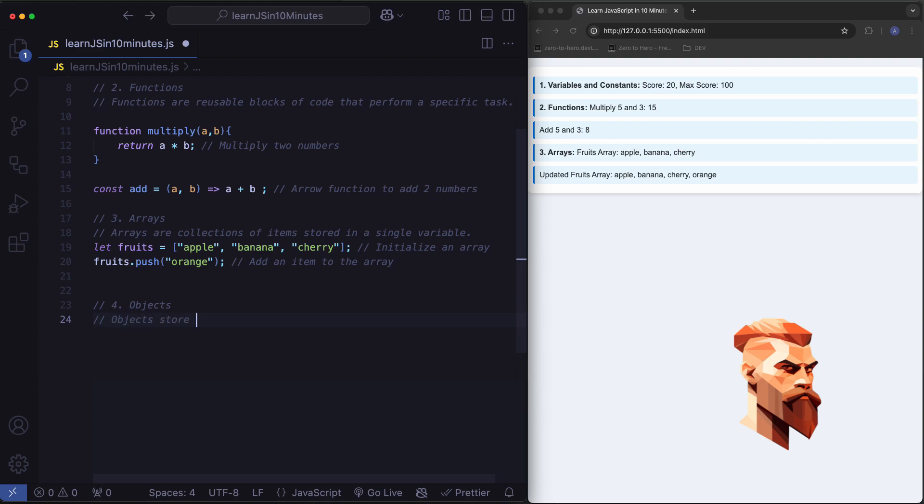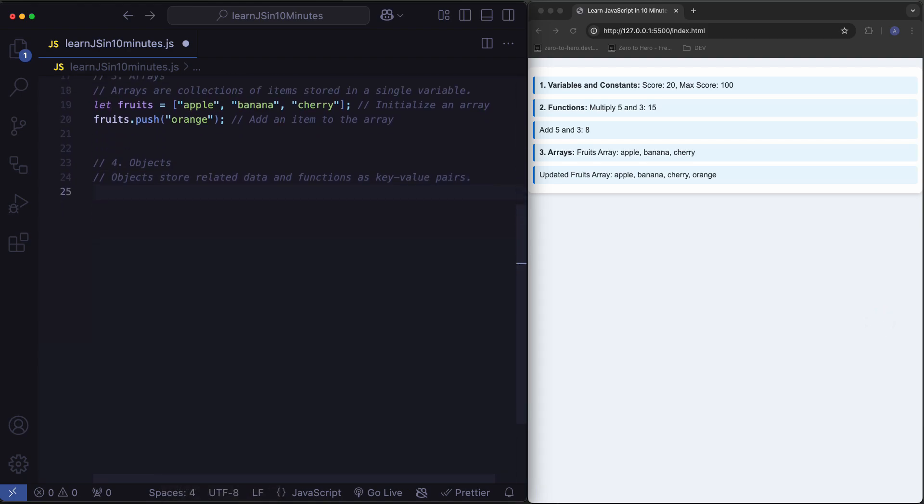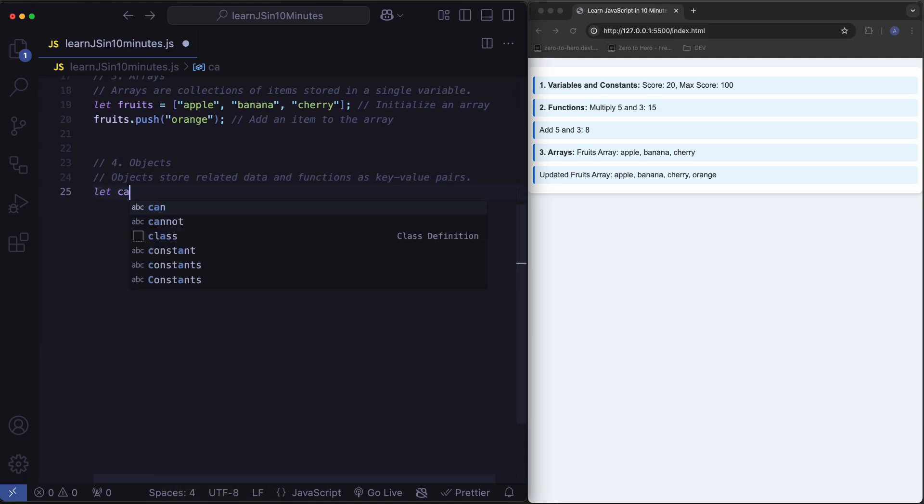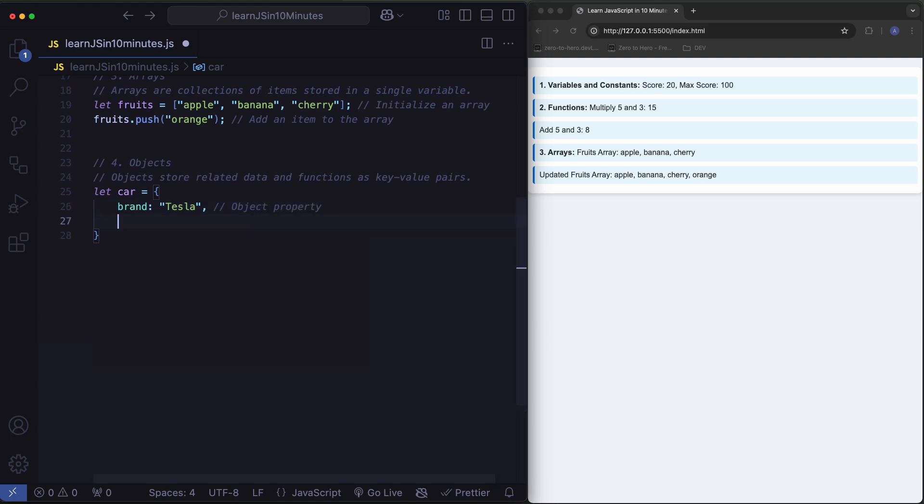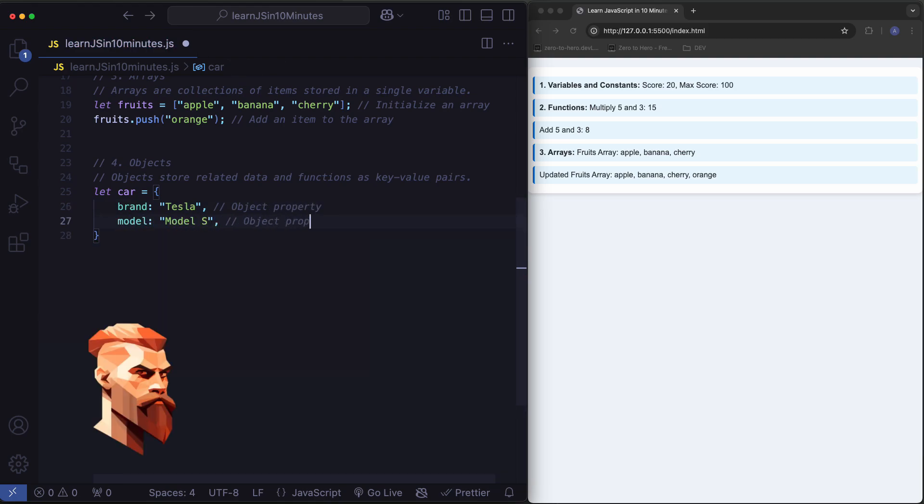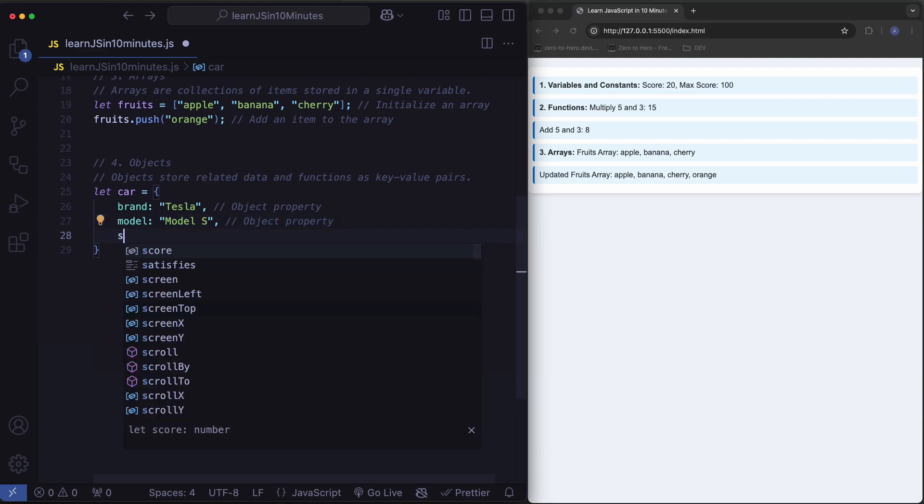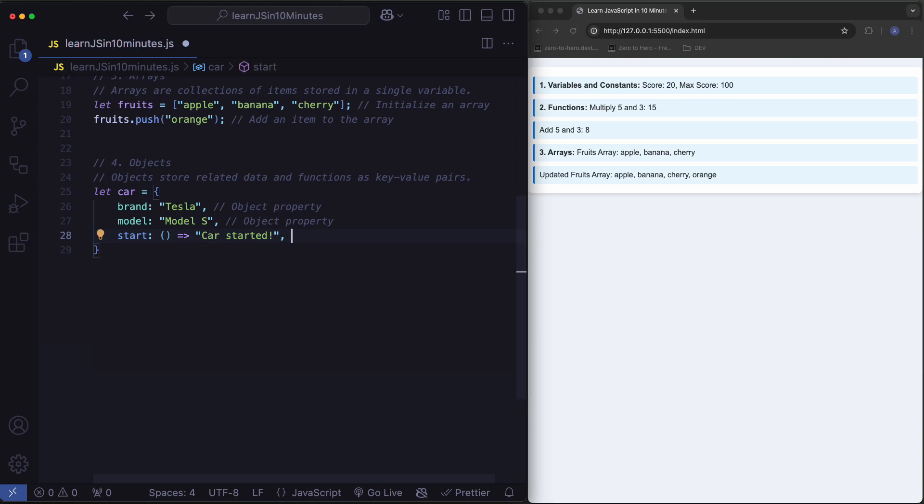Objects store related data and functions as key value pairs. Object property. Object property. Object method.